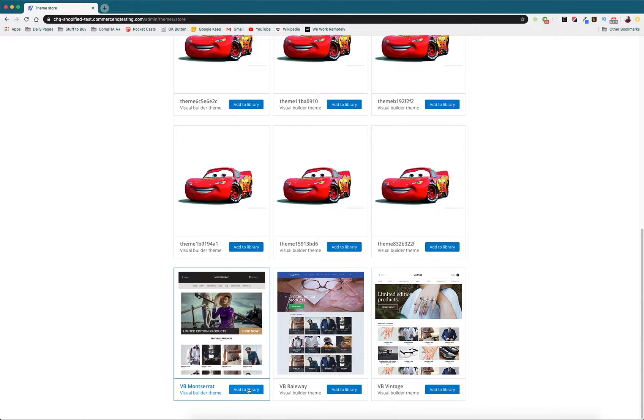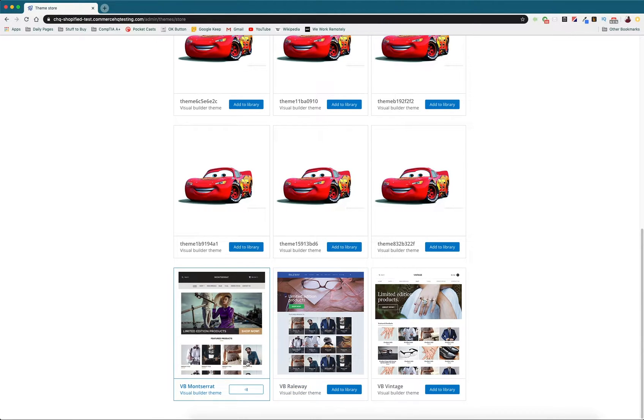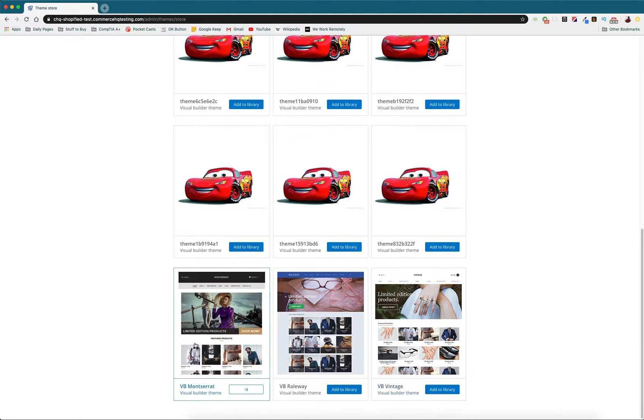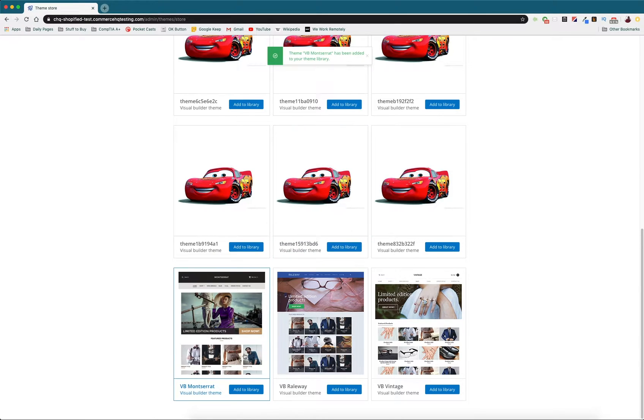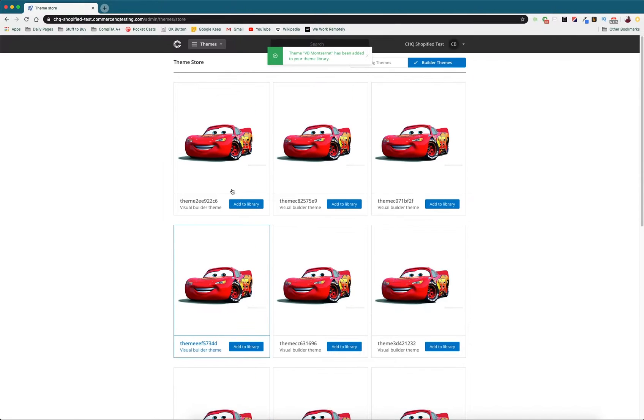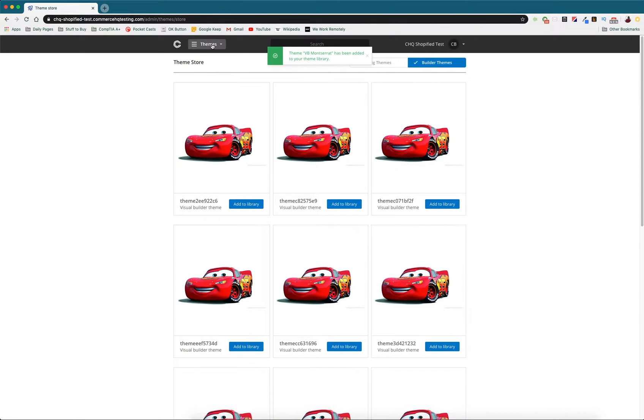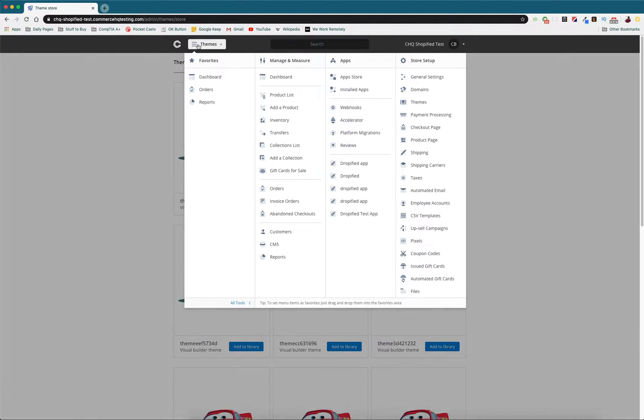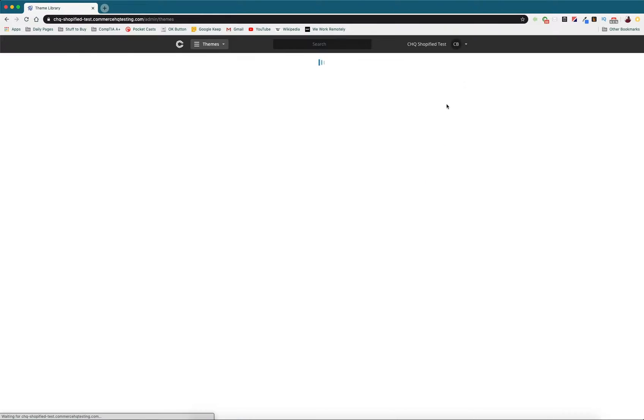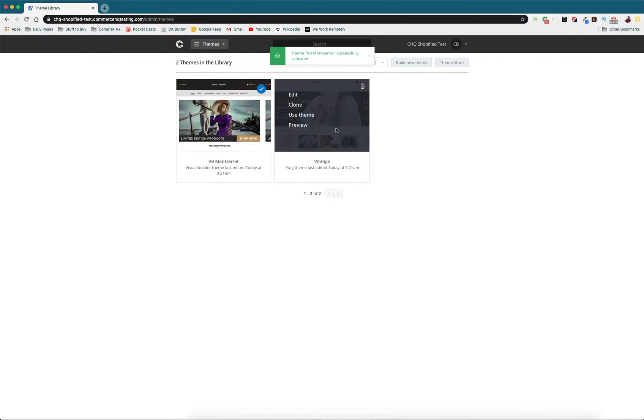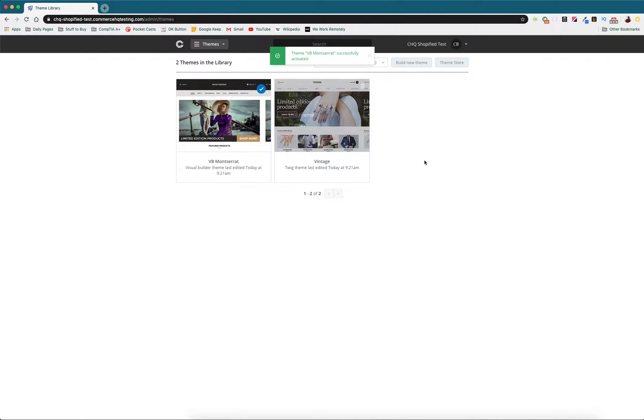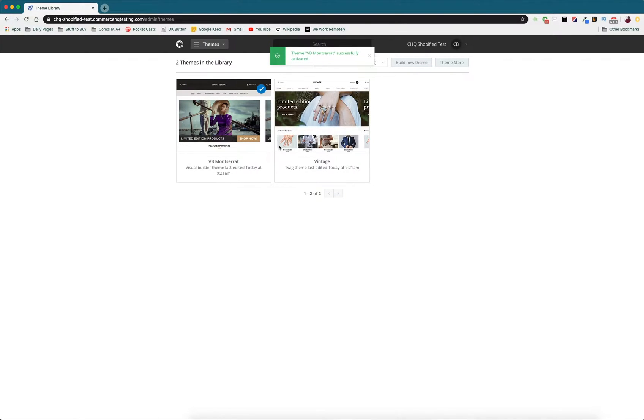This is the theme we started with so we have the option of these two. Now that we've added a theme to our library we can go back to themes and see it right here. I'm going to say we can use this theme and now this is our active theme that we can now go in and edit.